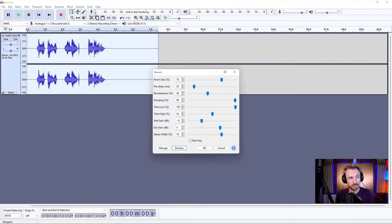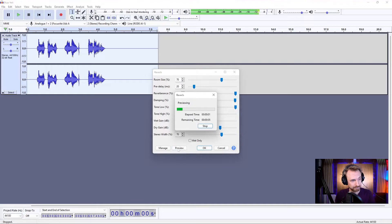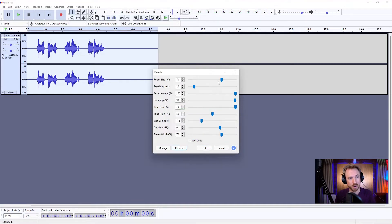If you want to ramp up the reverb, you want to turn up the reverberance. Turning it up to 100%. This is reverb. And there it is.